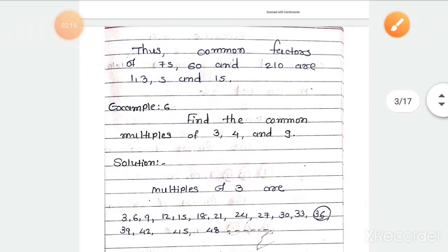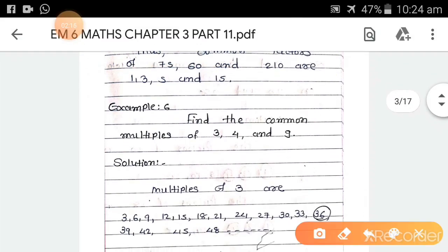Now Example 6. Find the common multiples of 3, 4, and 9. The previous example was about common factors, and here we find common multiples.